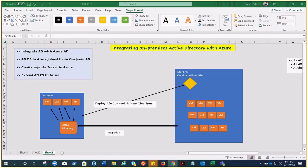Azure AD is not an extension of an on-premises directory, but we can keep the same identities in Azure AD as we have on-premises. Changes made to items on-premises are copied to Azure AD because the sync is deployed to keep syncing, but changes made in Azure AD are not replicated back to the on-premises domain.